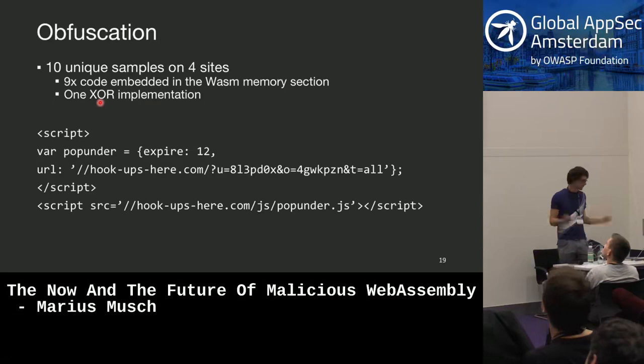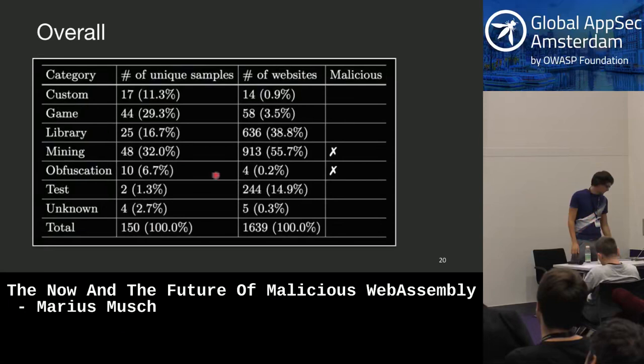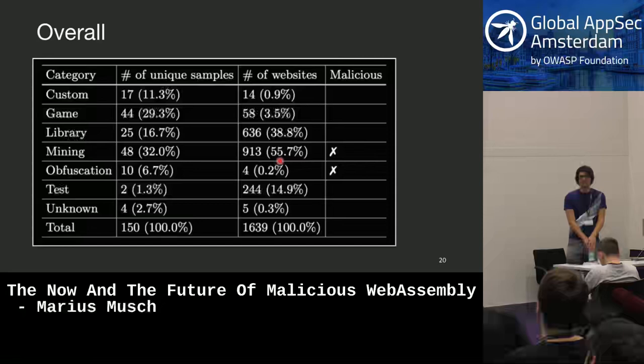This is basically the summary. Unfortunately, the cases I would label as malicious — mining and obfuscation together — make up more than half of the WebAssembly usage currently. So, thanks to attackers for adopting this technology very early.